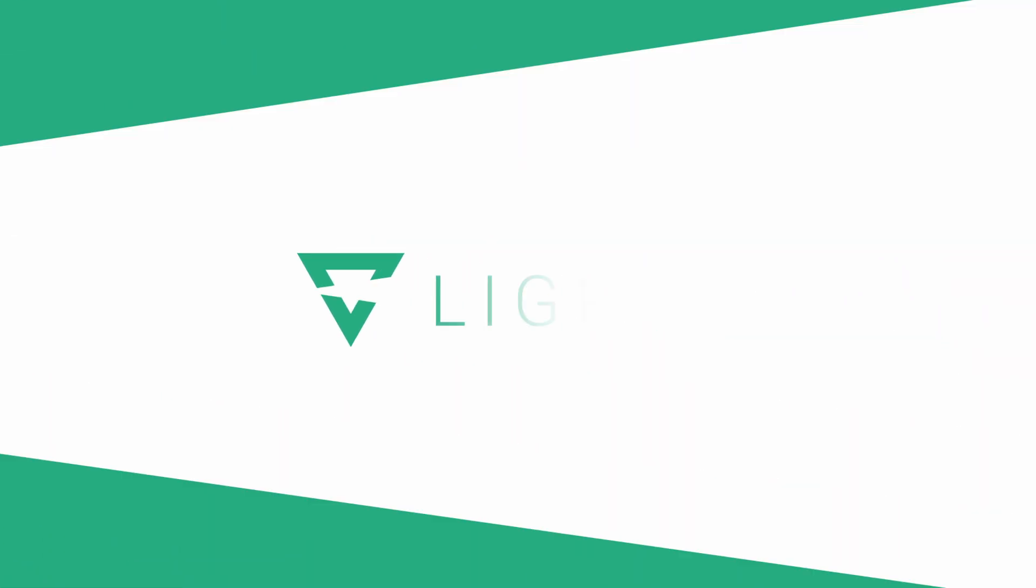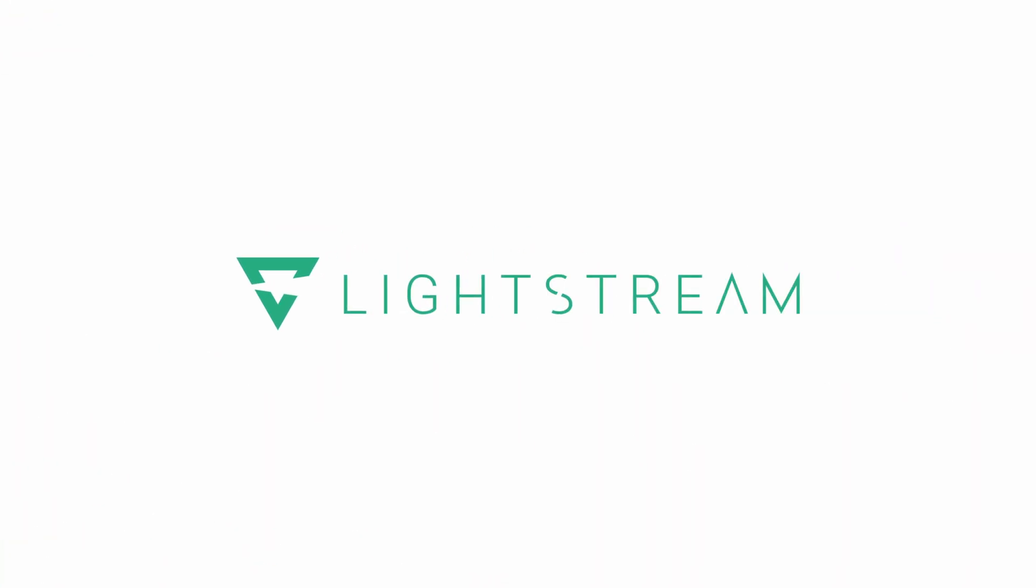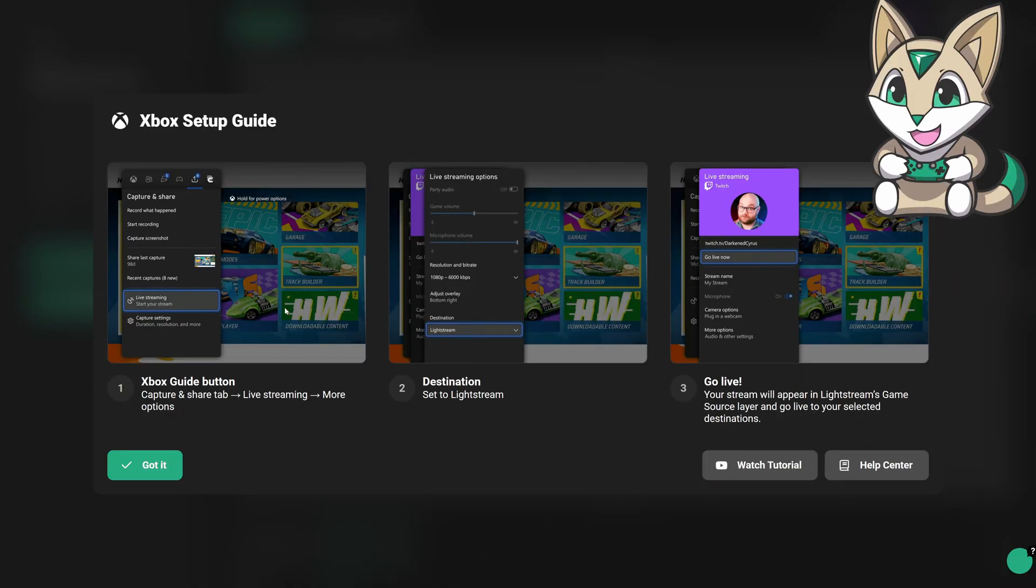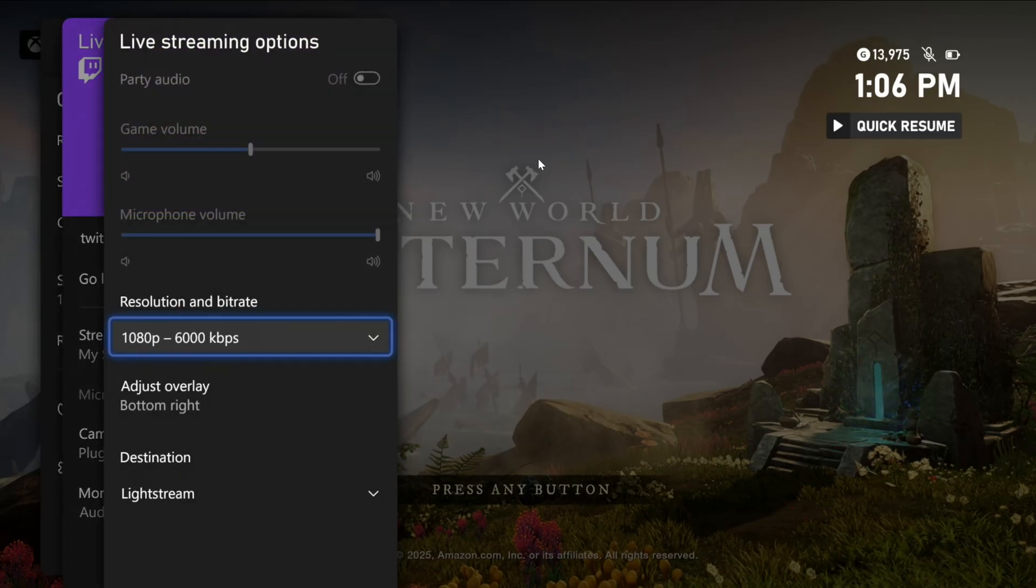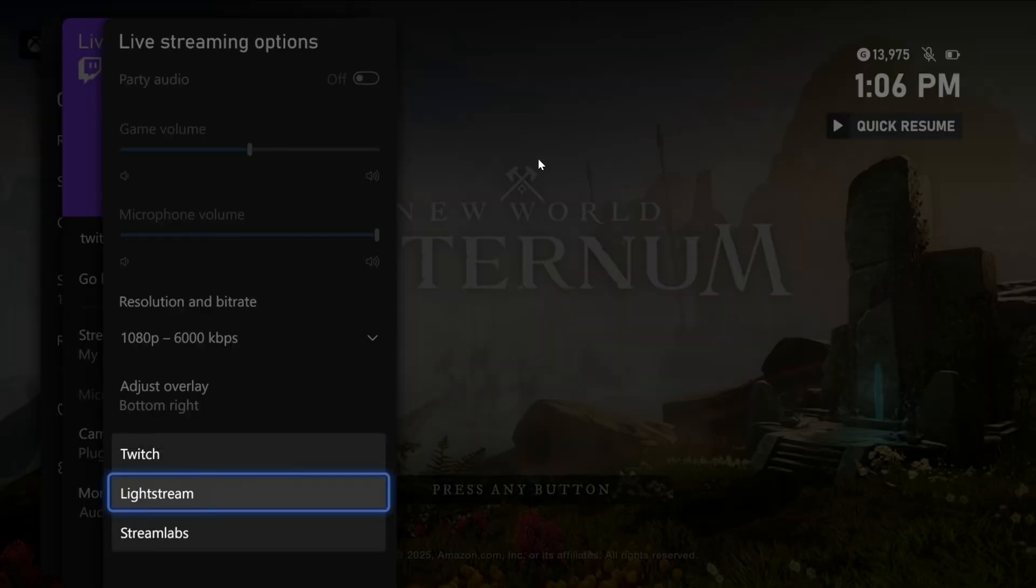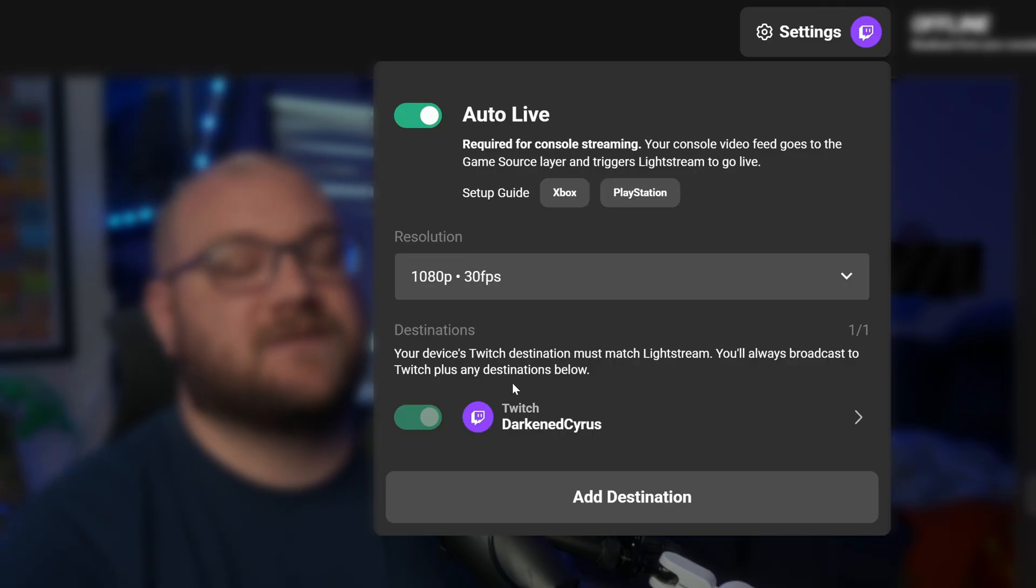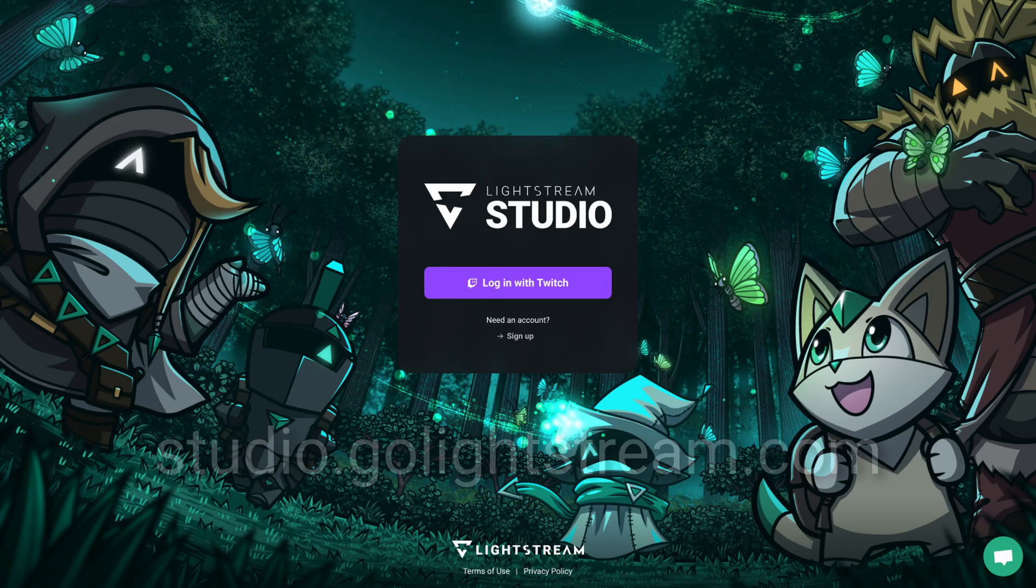In this tutorial, we're going to cover how to set up your Xbox so that you can go live to Lightstream and connect with your viewers using all of the overlays and options that we have in our studio.